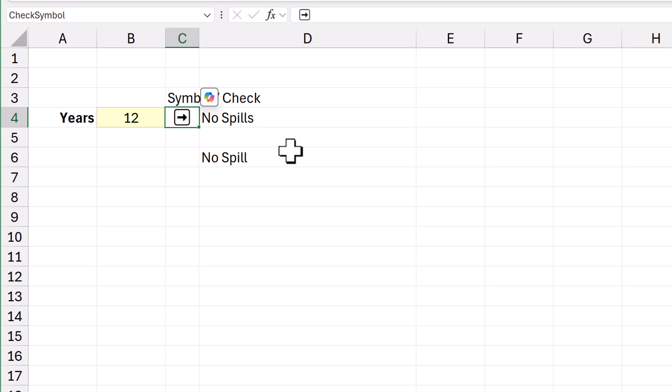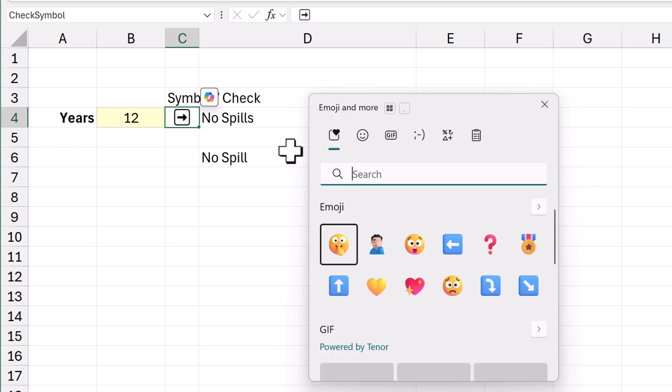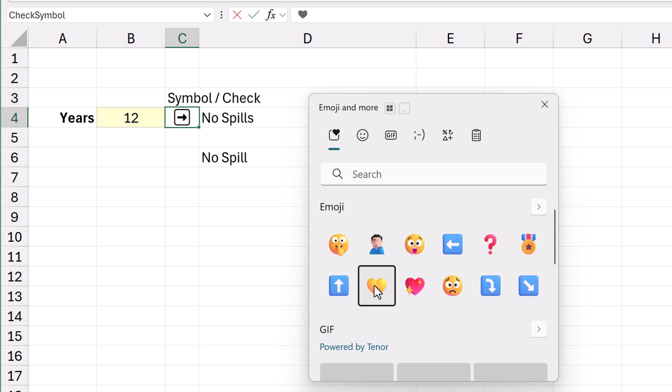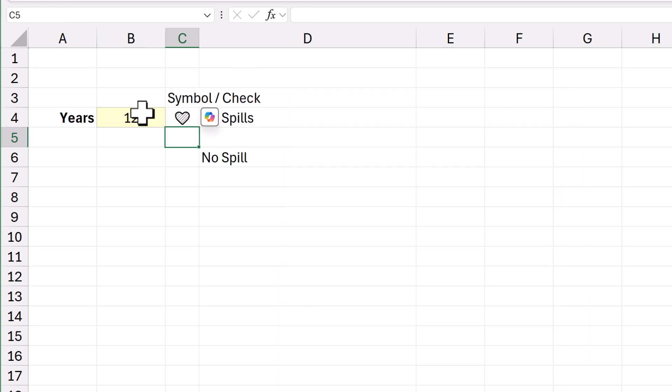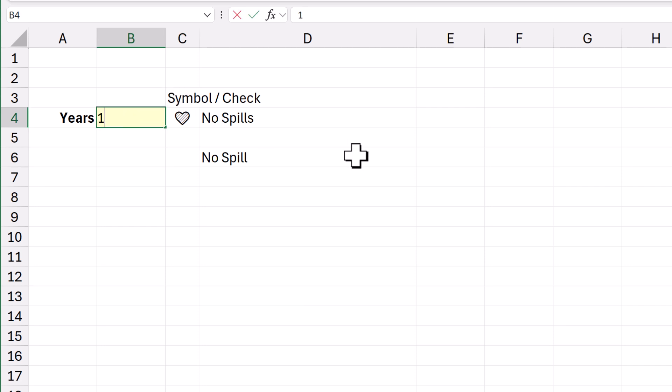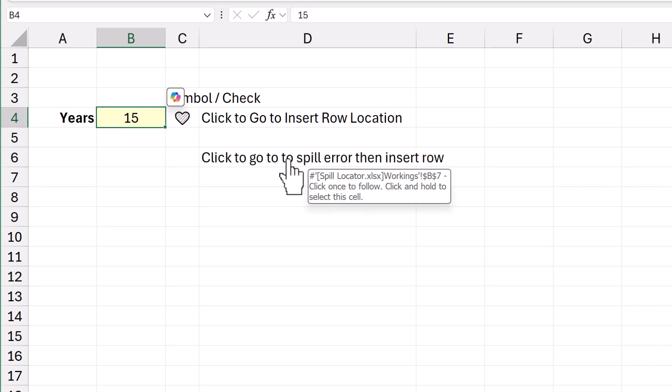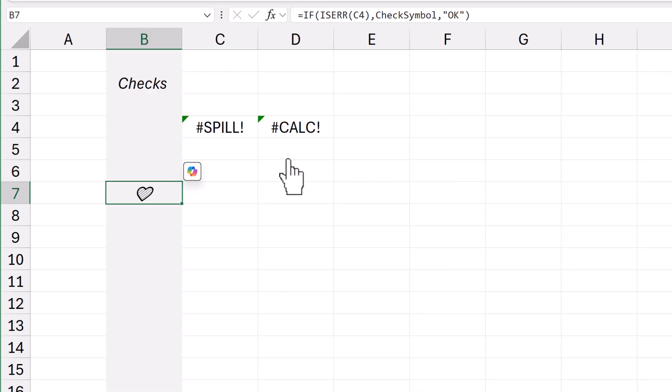And I could change that symbol to whatever I wanted now. I could change it to a something like a little heart. Here we go. There we go. Press Enter. And if I change this to a 15. It says click to go. You jump there. There's a little heart.